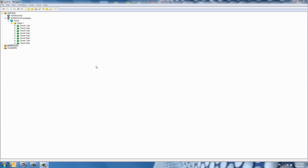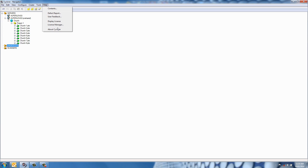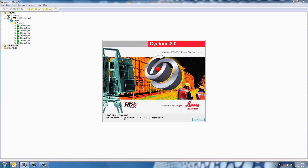This is cloud-to-cloud registration in Leica Cyclone, version 8.016 64-bit.